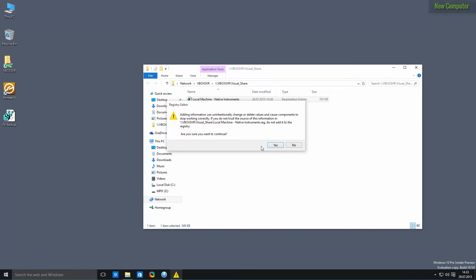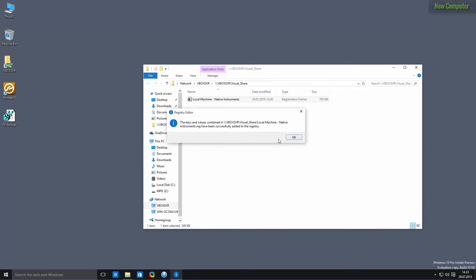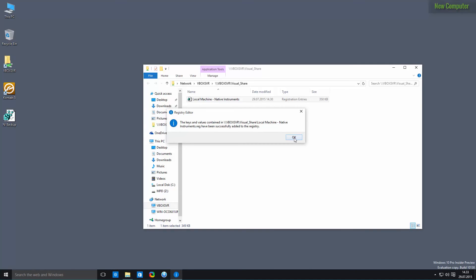And it's going to ask if you want to import the registry to your computer. Click on yes. And it says that it has been successfully added to the registry. And click OK.